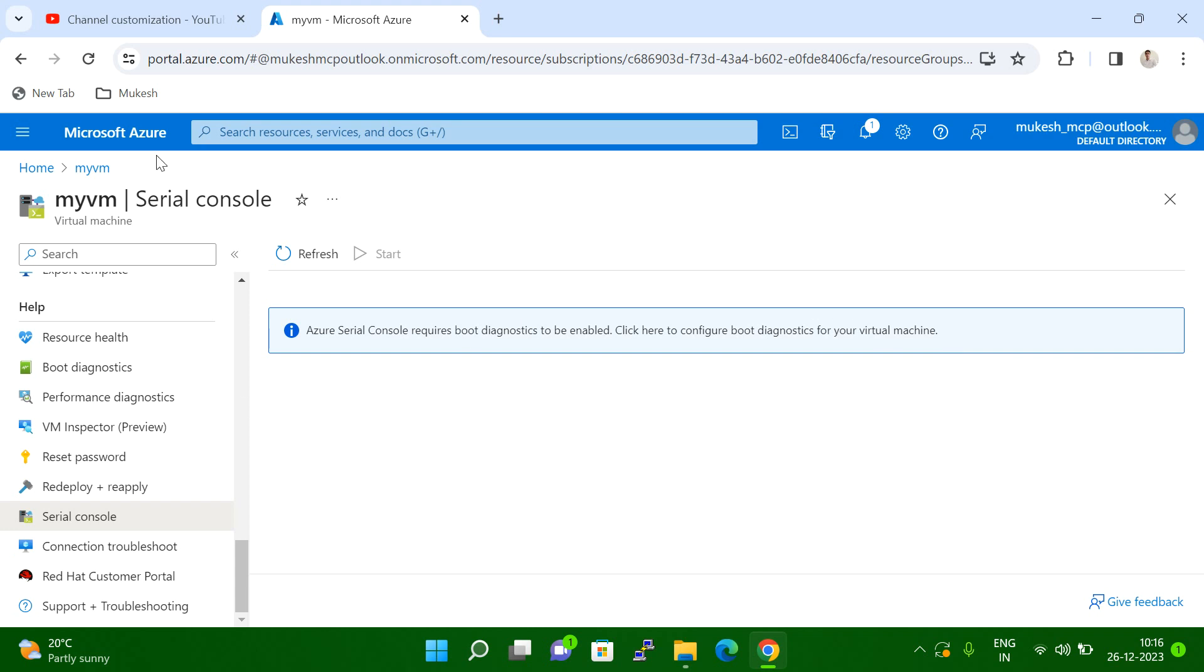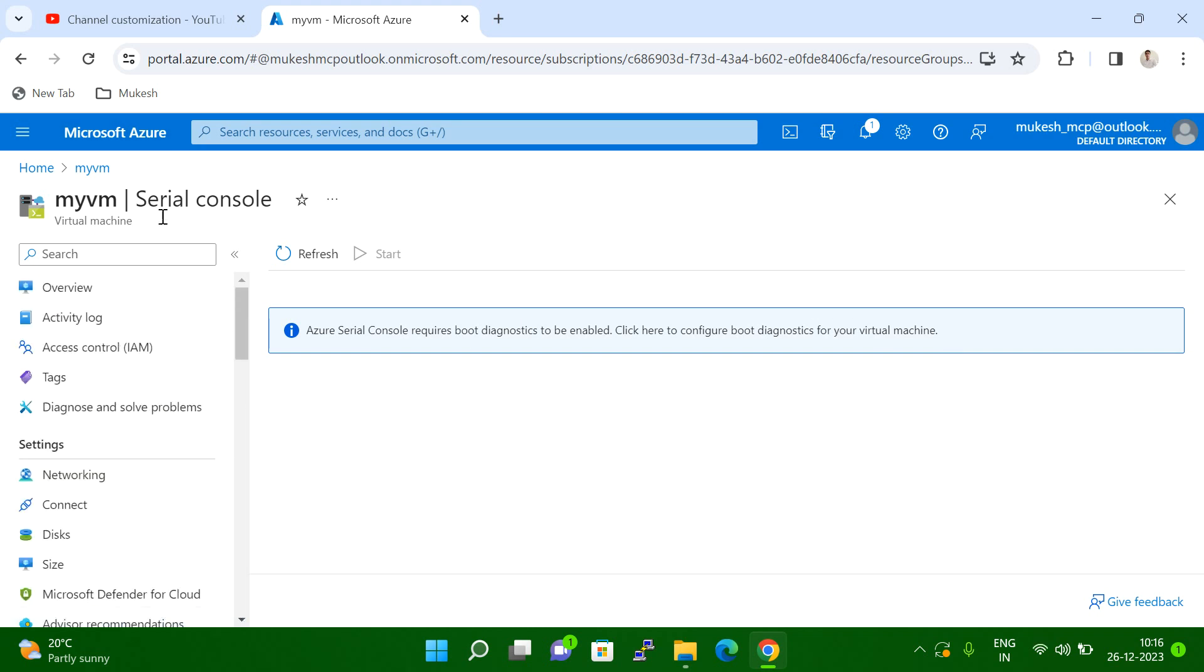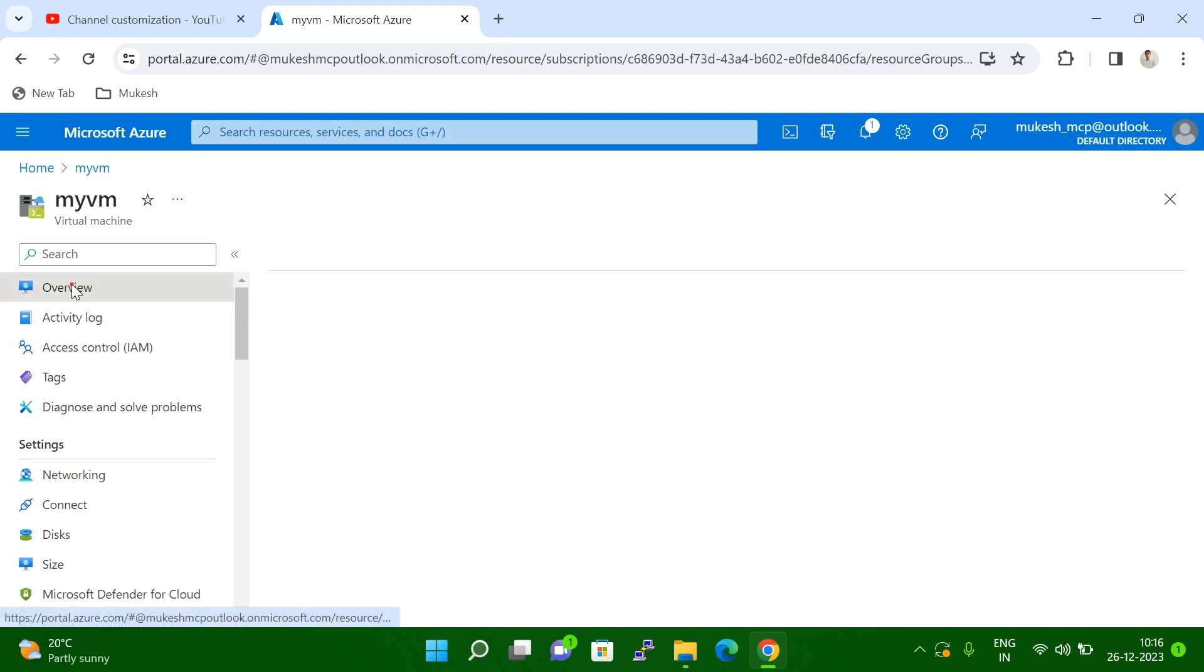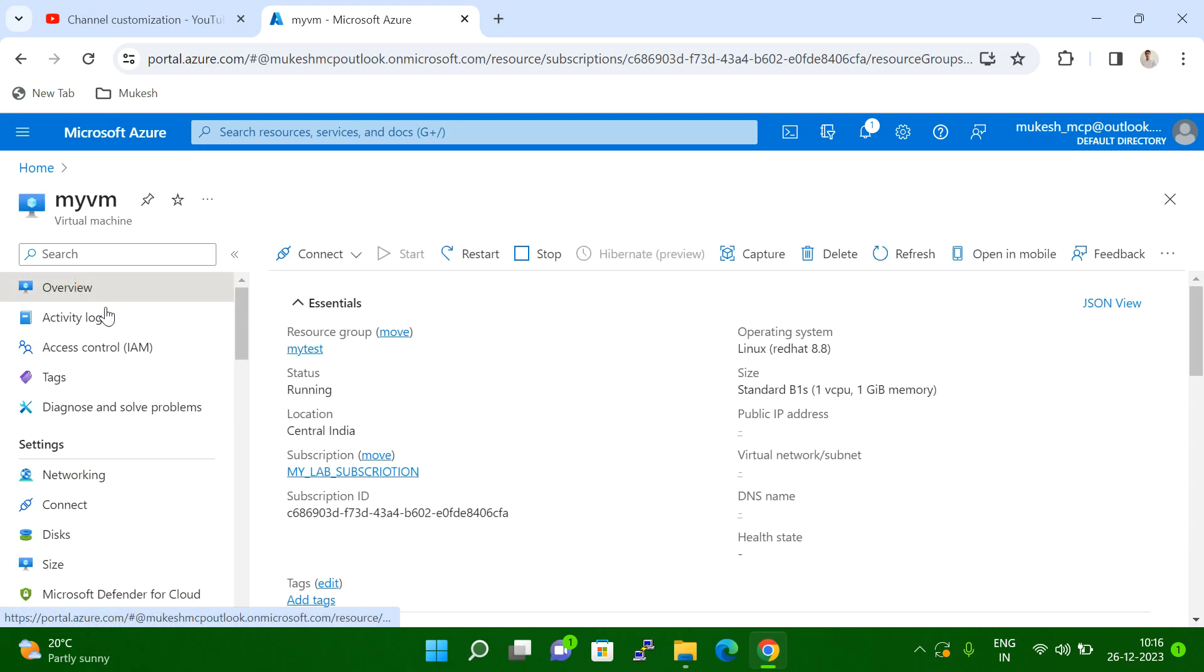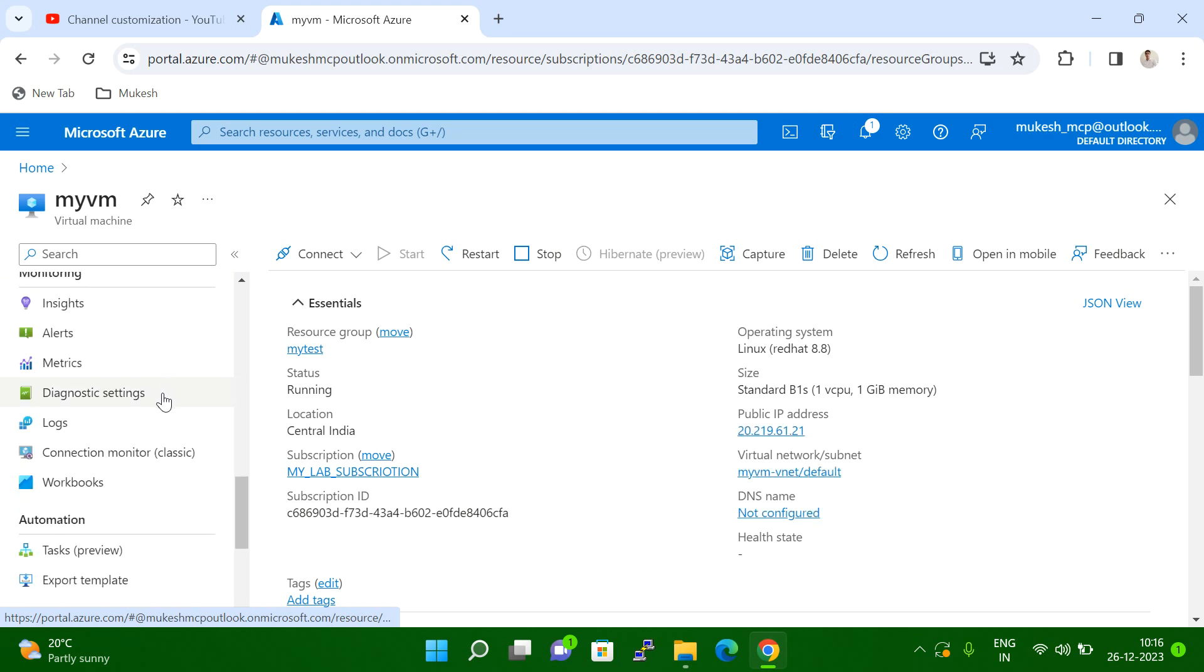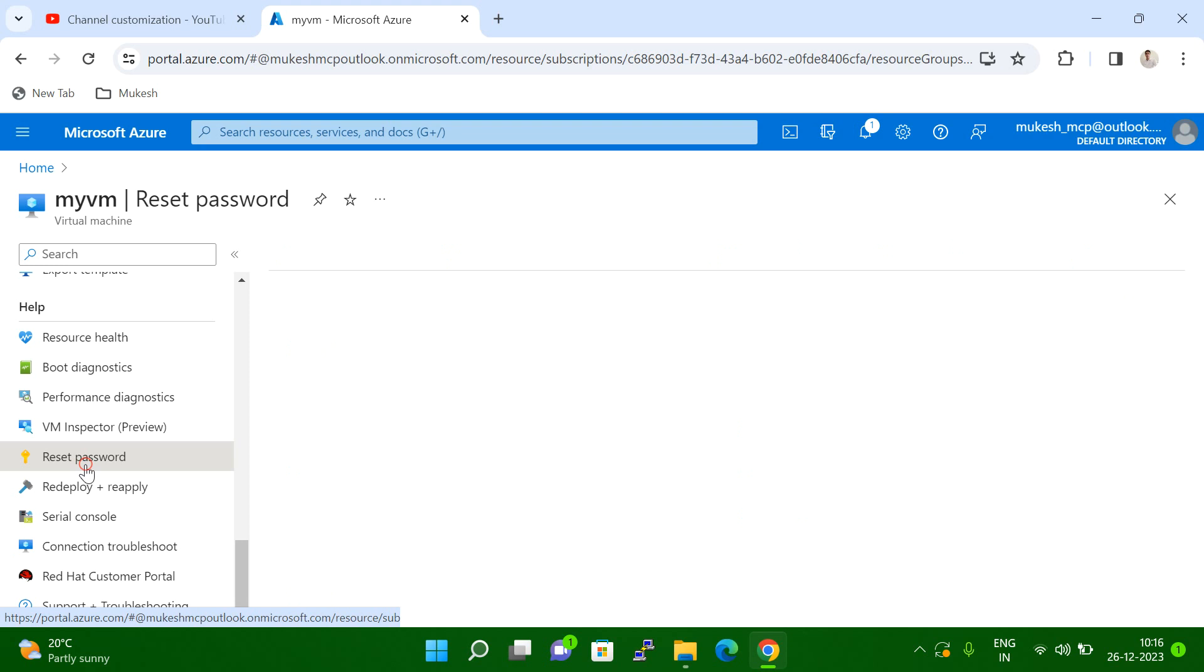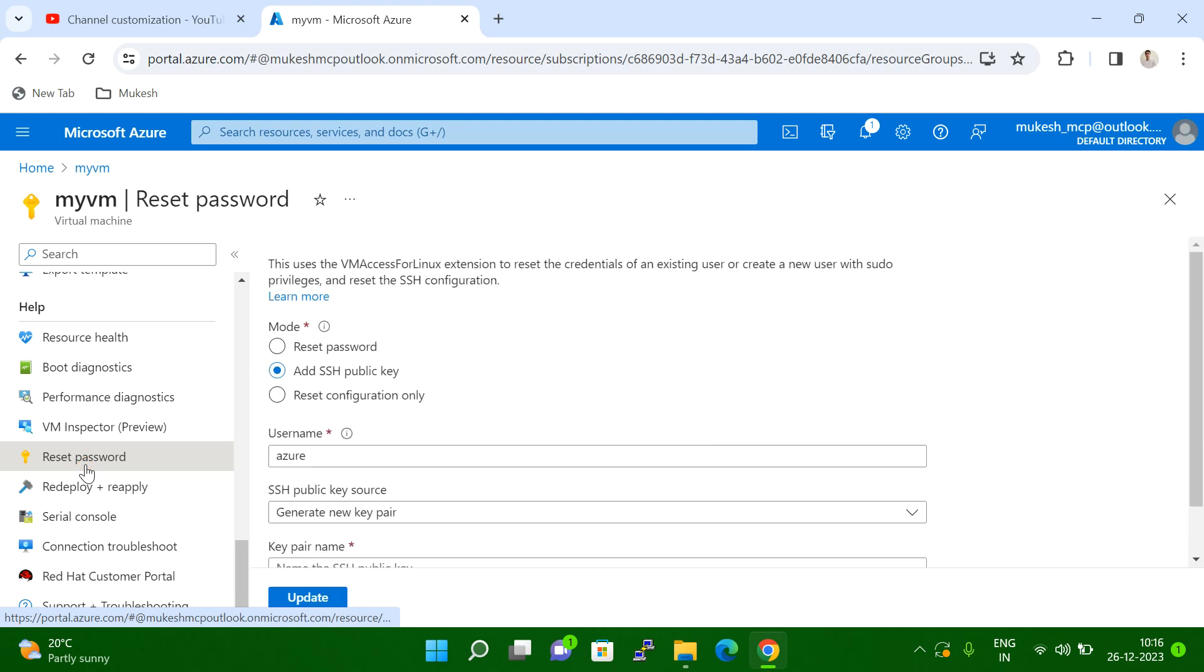If you go to your VM section, click on the overview and then go down. If you see here, reset password. Click here and then see here. These are the three options available here.